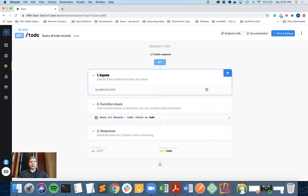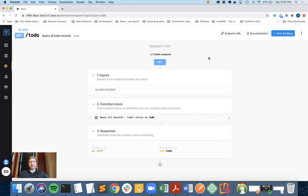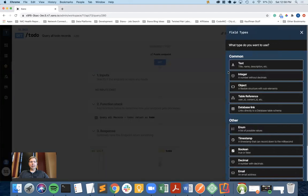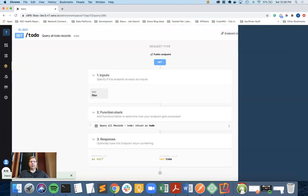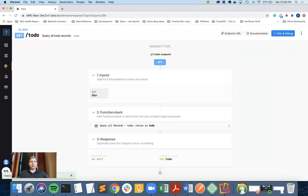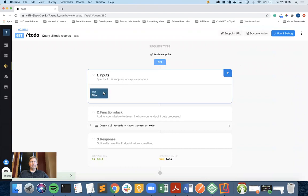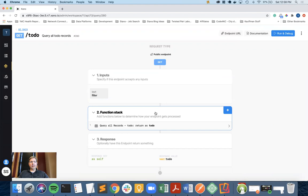I typically do things from data up to the user interface, so we're starting with the data. I'm coming into the API, and what I'm looking to do is add a text field that will be passed in to the user of the API, which in this case is the mobile app. I've created a field called filter.